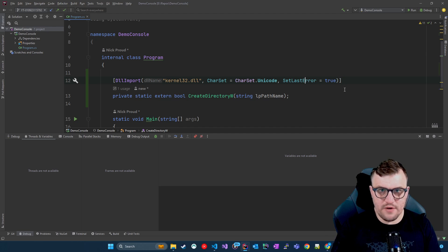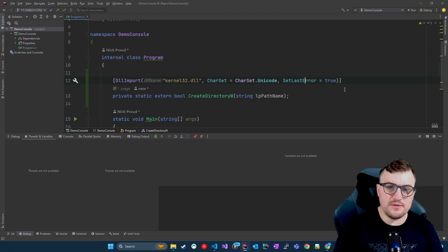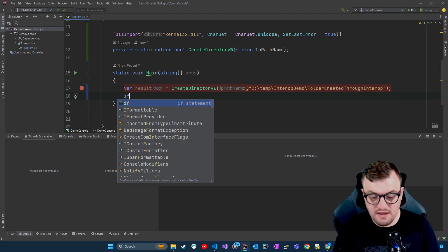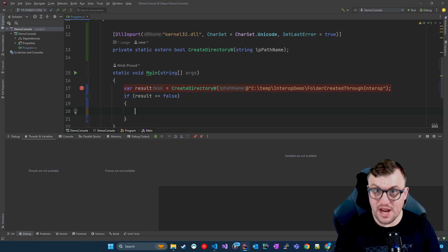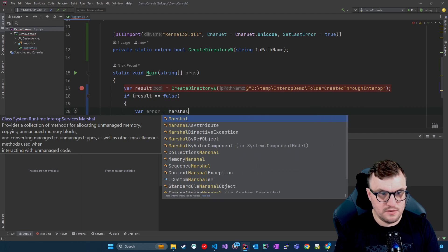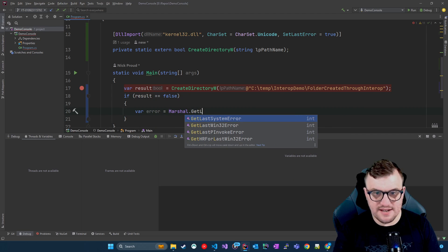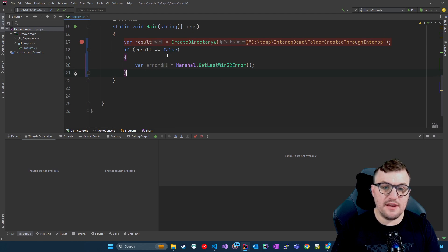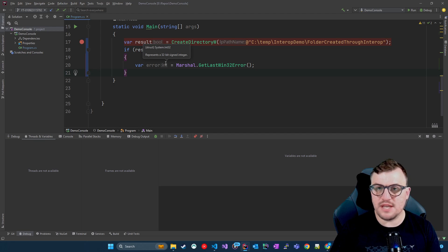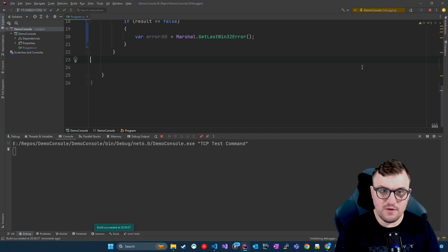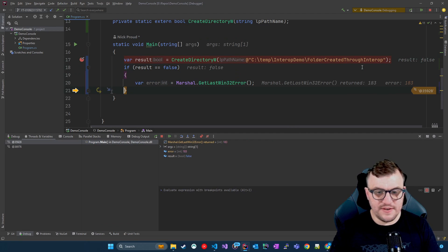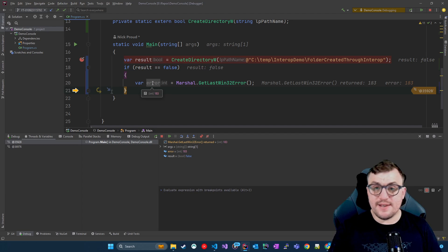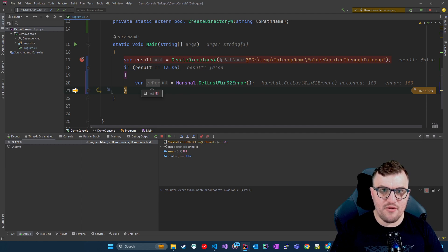We can then access that and say, okay, if this failed, what was the error message? What was the last error message to be recorded? The way we would check this is first to say if the result is equal to false, then we want to check the error. So we can say var error equals, and then we can use Marshal. This is part of the interop services and then dot GetLastWin32Error. And that will put it into the error variable and that returns an error code, which would be an integer. And because this is Windows native libraries, you could look up that error code and it will tell you what occurred essentially. So again, if we debug that, we're expecting it to fail because the folder already exists. The result is false. And then you can see if we go to error, we get 183. So we know that the error code from the Windows API is 183. And therefore we can go and look that up and do some more investigation based on that.